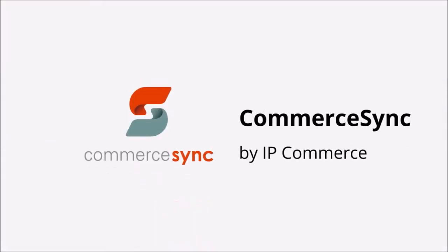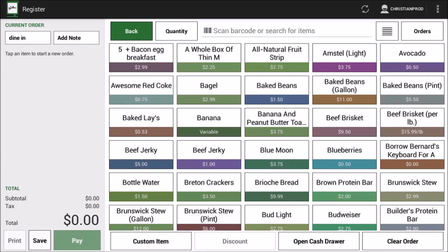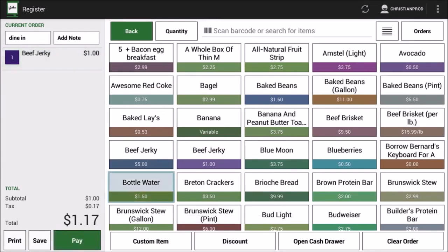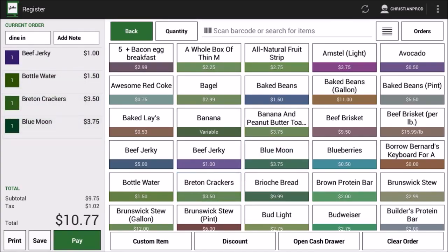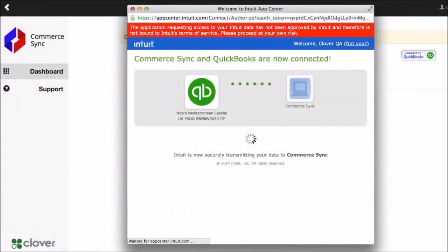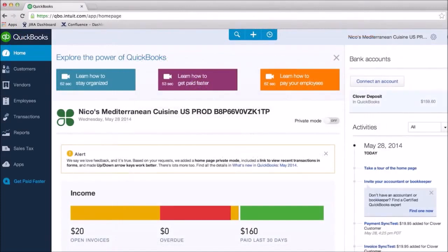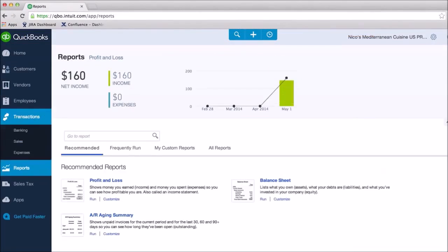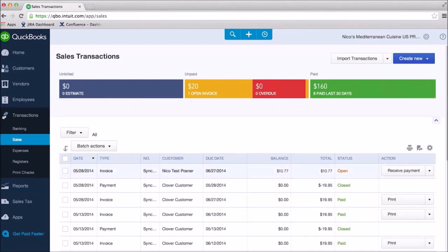Our next app, CommerceSync, was developed by IP Commerce. CommerceSync will make it easy to pull Clover sales data into any accounting program. They are starting with support for QuickBooks Online and QuickBooks Software. Once installed, the app will run behind the scenes keeping a merchant's accountants happy by doing the data entry for them.